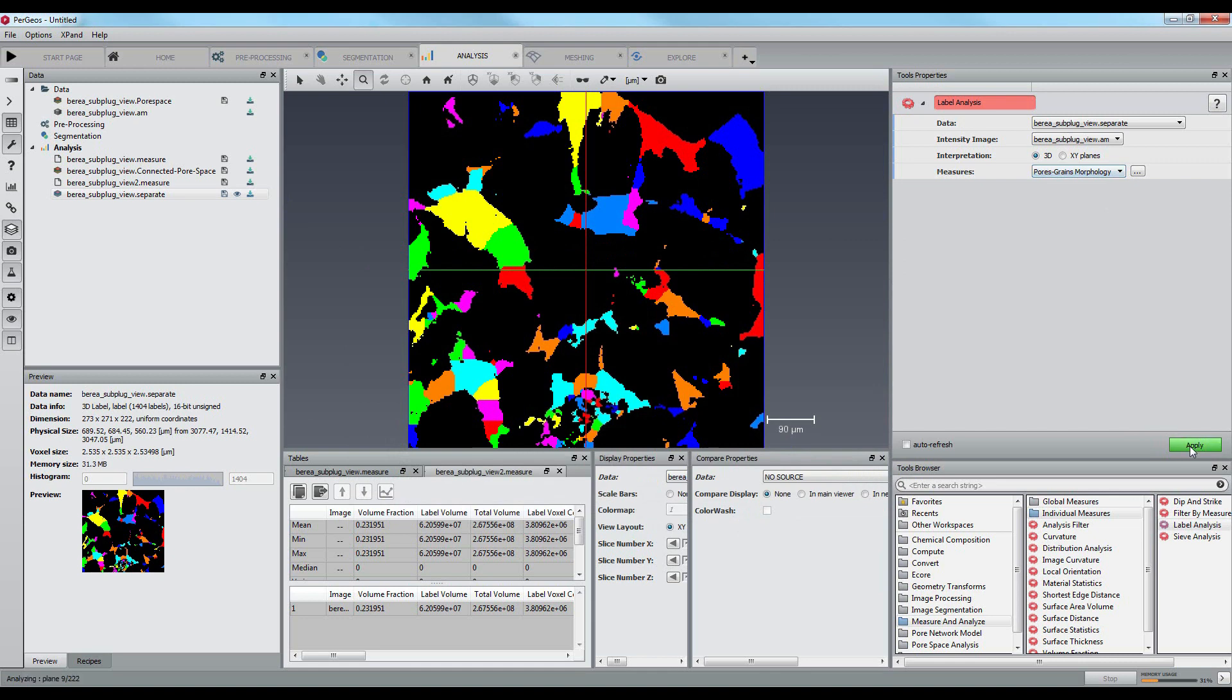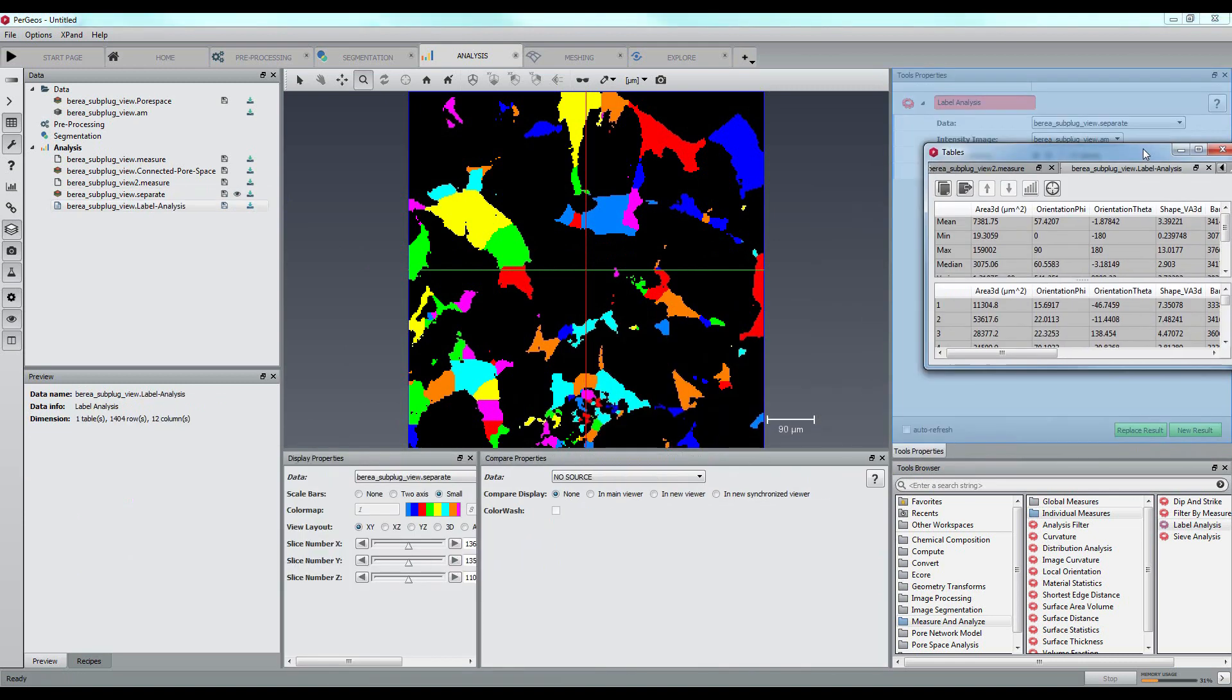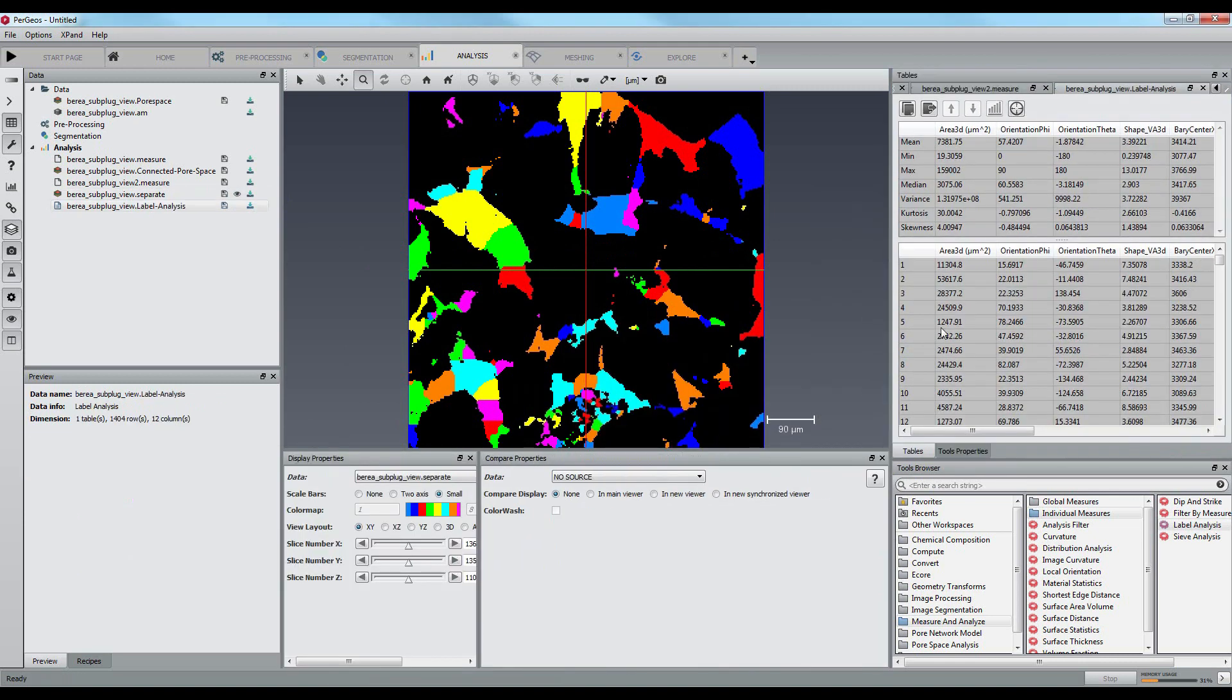Every single pore is now characterized with the 3D area, orientation, sphericity, etc.